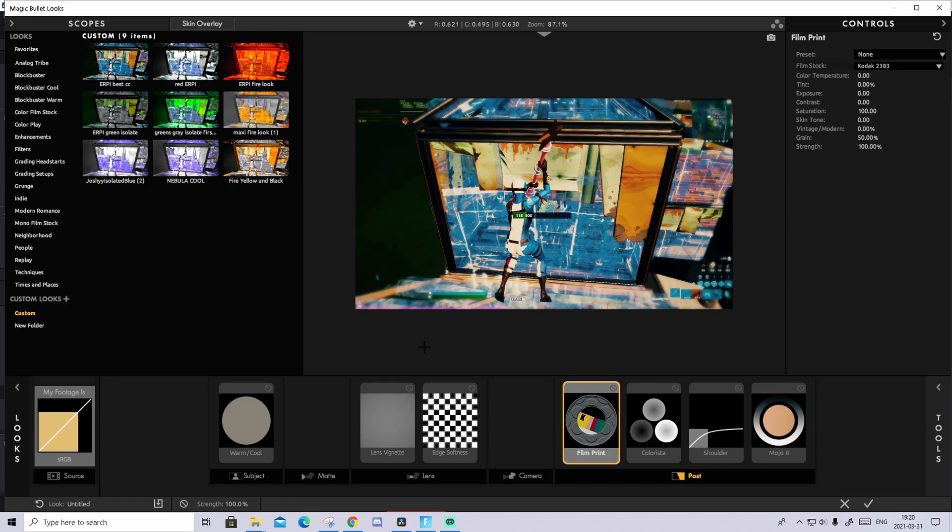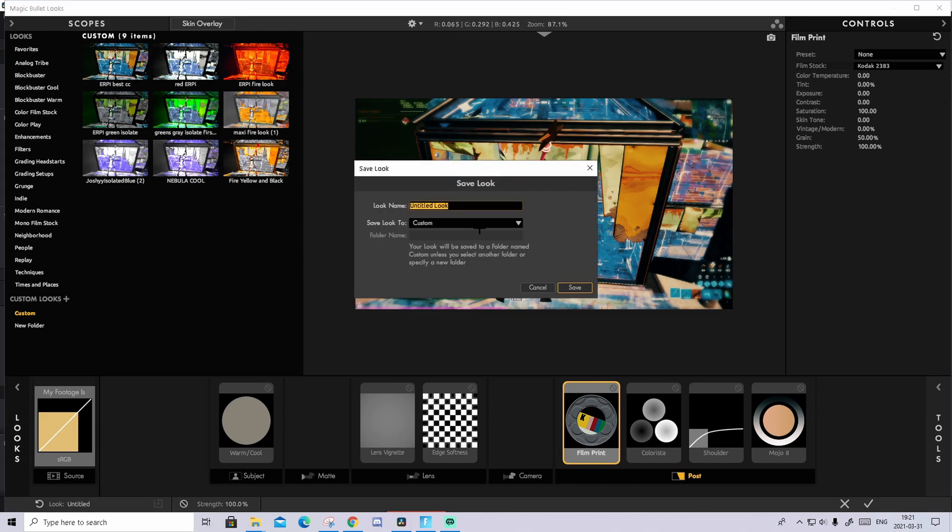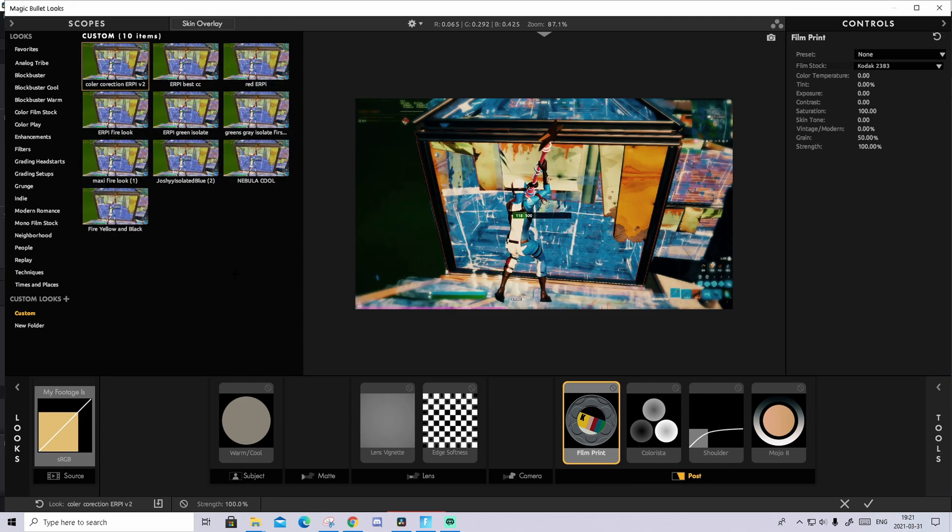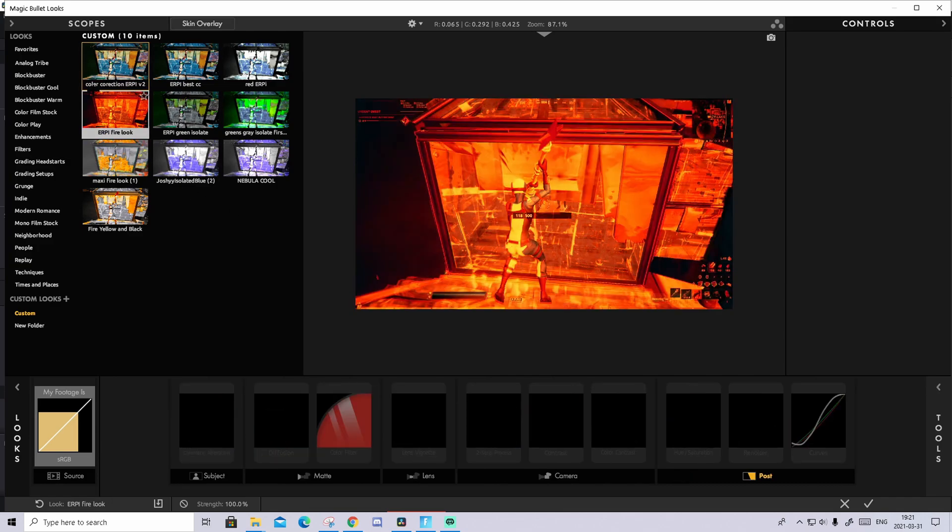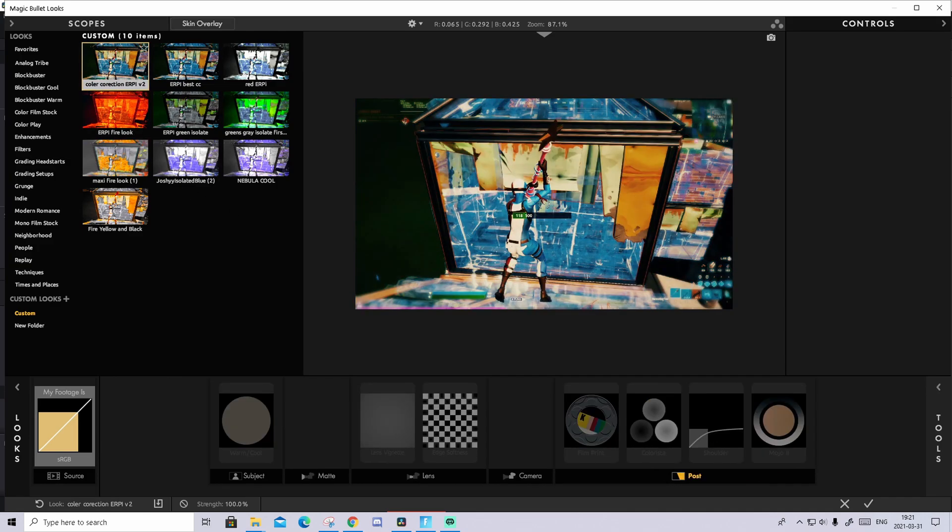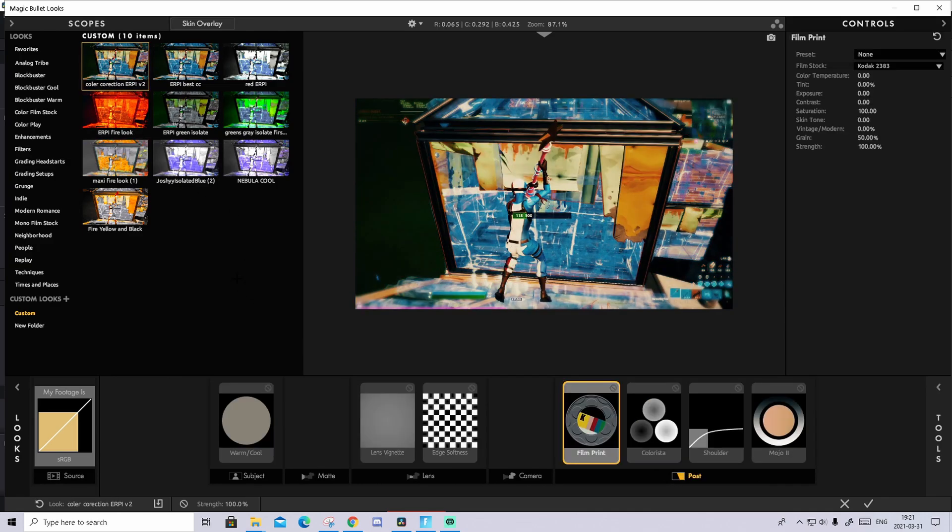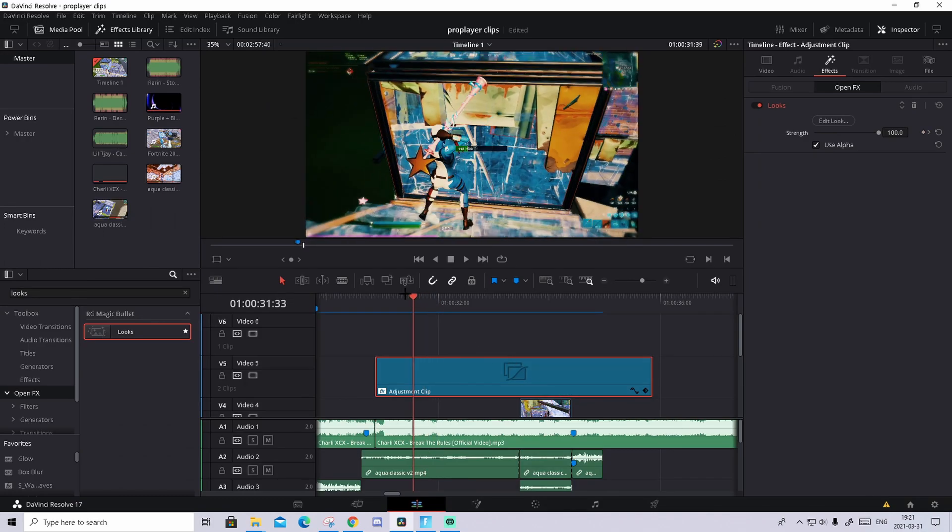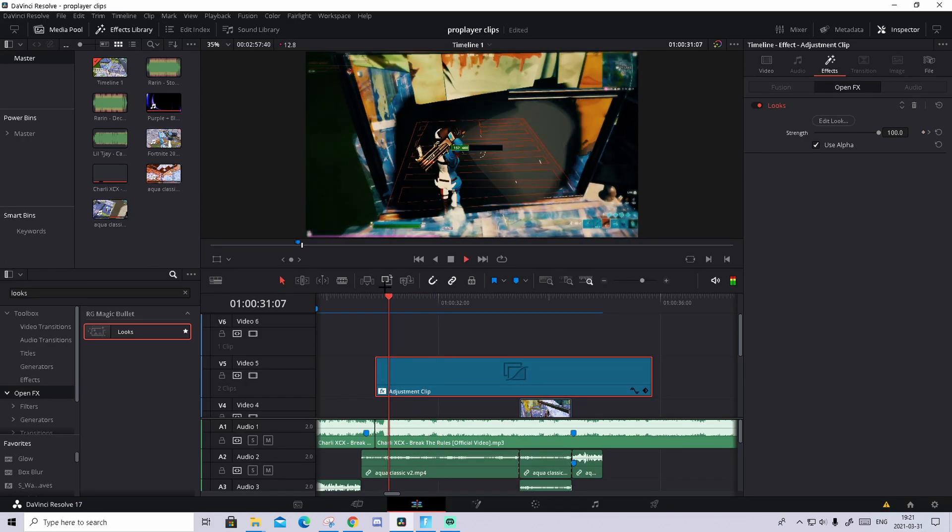And in my opinion it looks really fire. So what you're gonna do now to save this is basically just press on this save button down here. And name it something like, I will name it Color Correction Erpy. This is my second color correction I'm doing. And then just basically save and you'll find it in your Custom down here. And now basically you just press on this check mark down here and you'll see that it looks so much better.